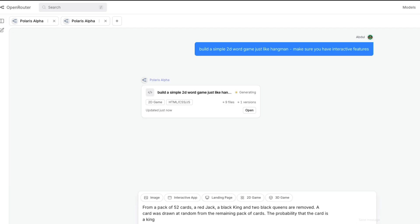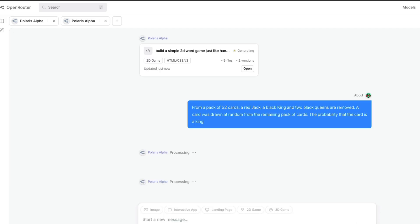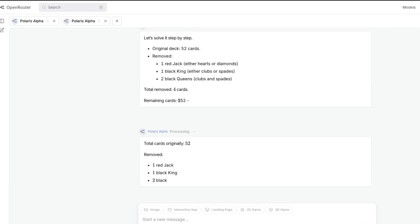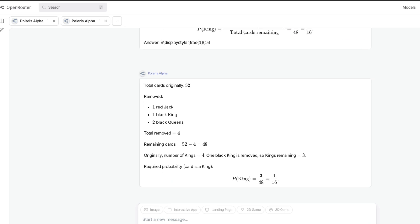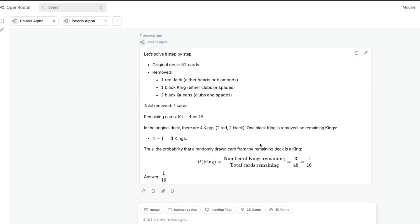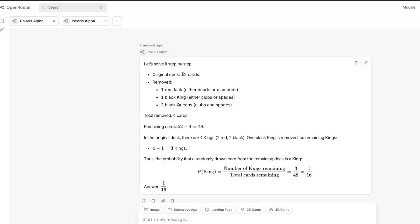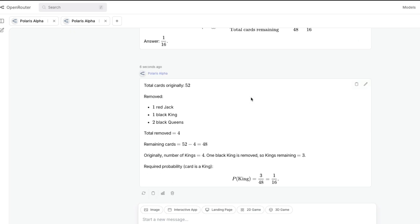When we test models with these Olympiad questions, sometimes it could be part of the training data, but we're trying to understand if it has decent reasoning. You can see here, original deck of cards 52, and it's finally coming up with an answer: 3/48, which is 1/16. It has got very good step-by-step process, which is a good thing.